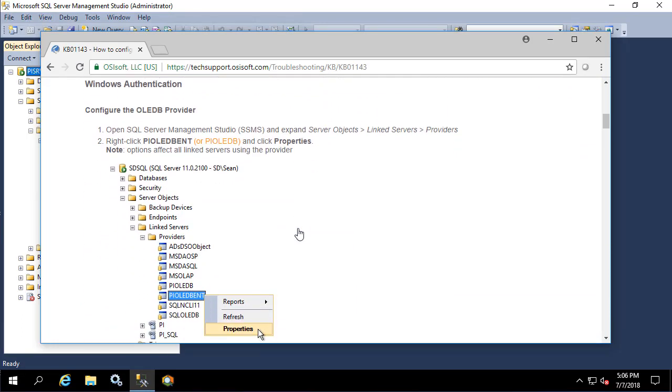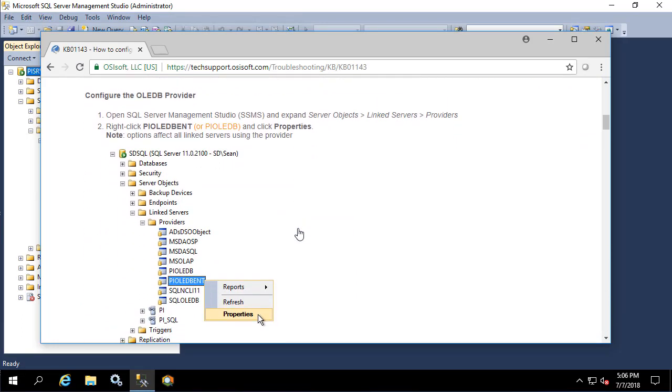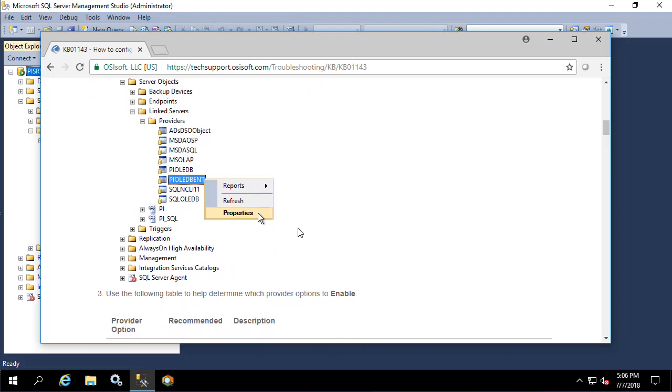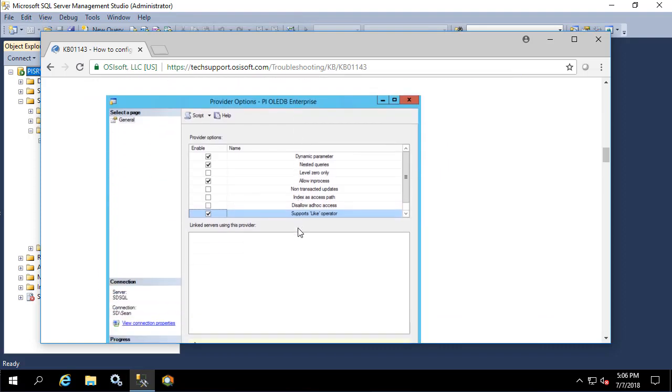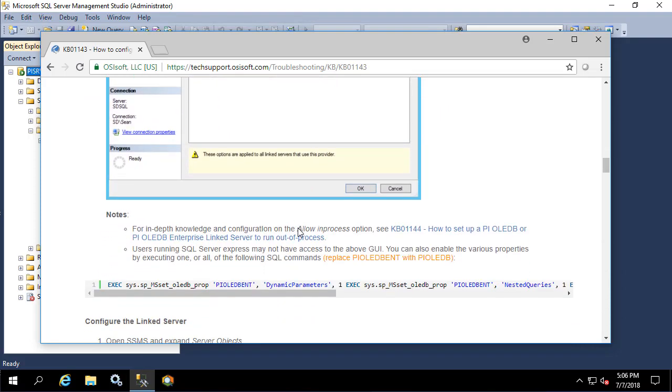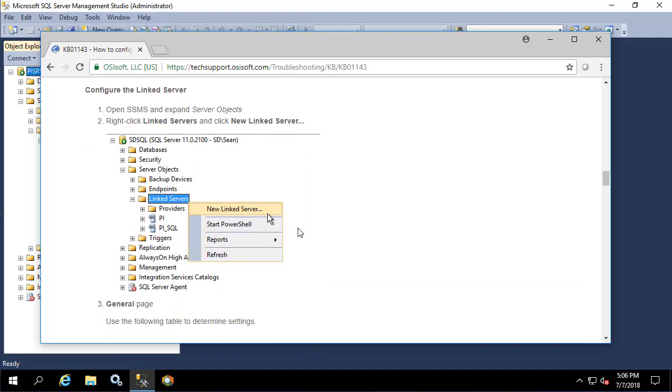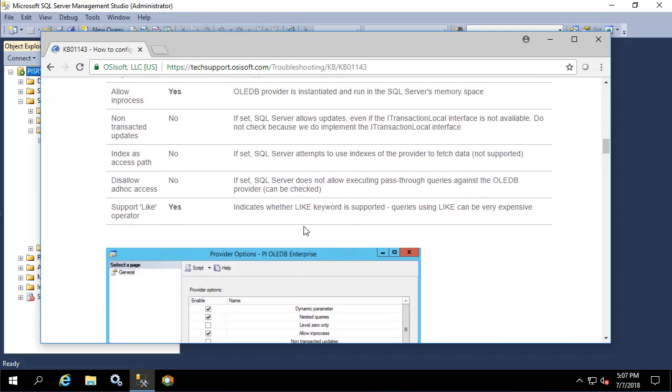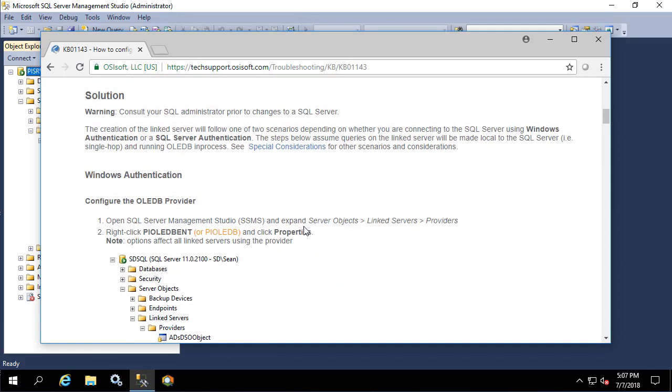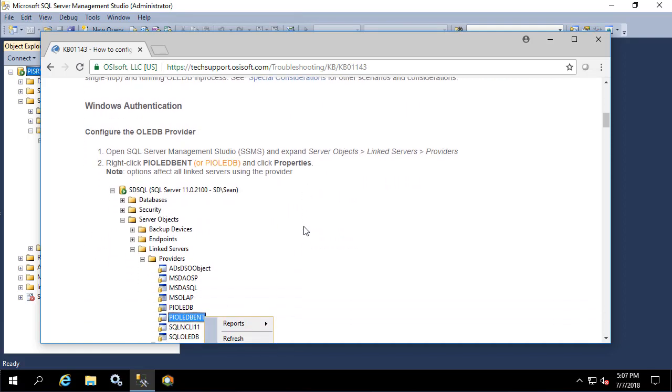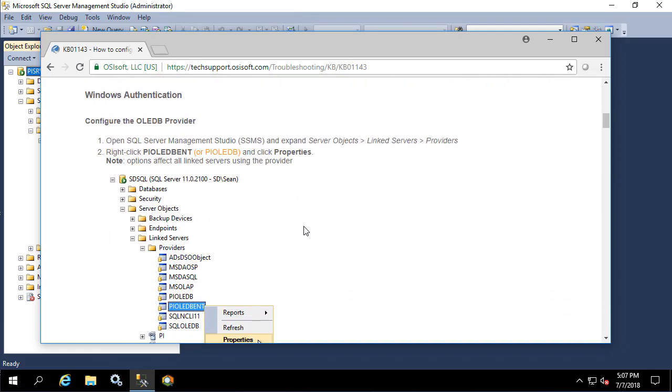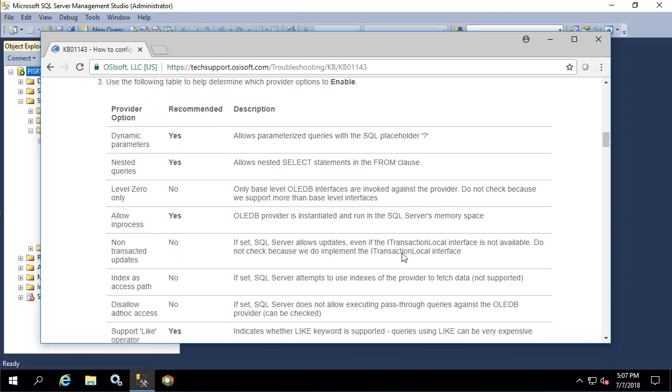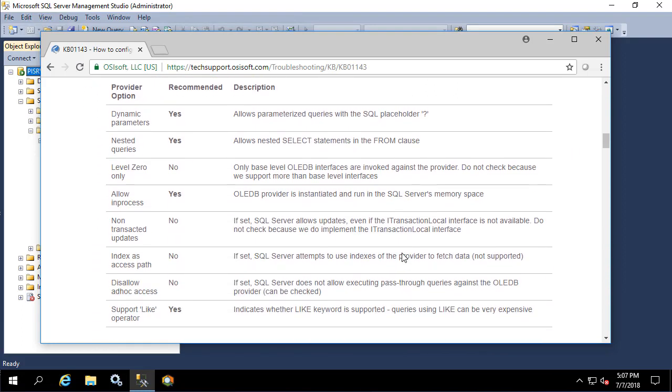And here we have the steps to configure it by starting off with the provider properties and then moving into the linked server properties. In this specific KB, the PI OLEDB provider properties are in orange, so let's go through and configure our link server. We'll right click on properties for the provider and fill in these values.